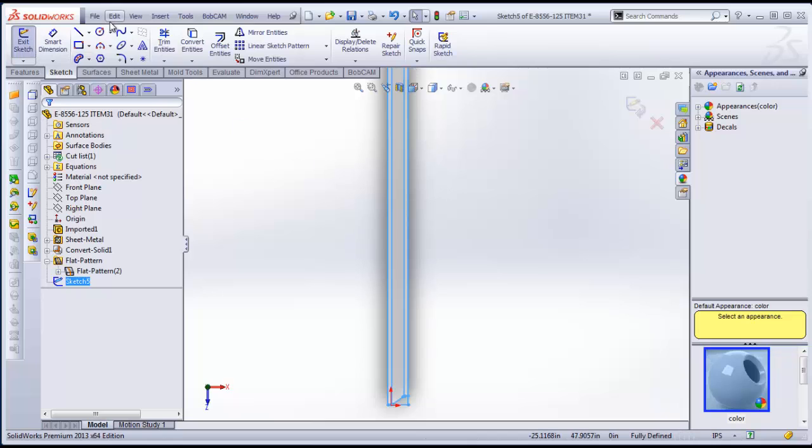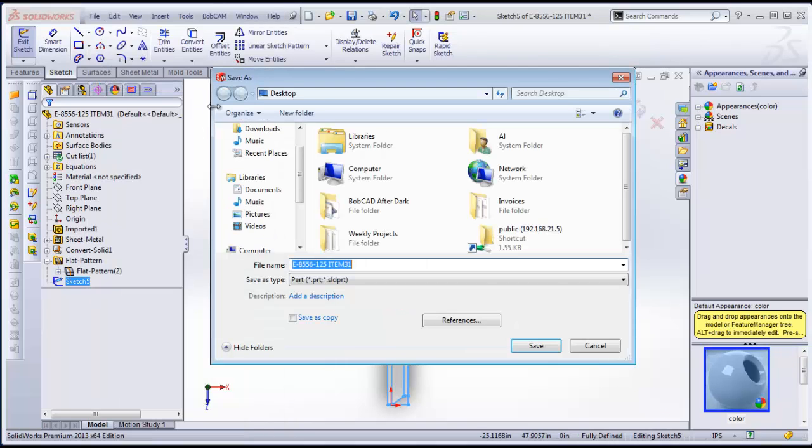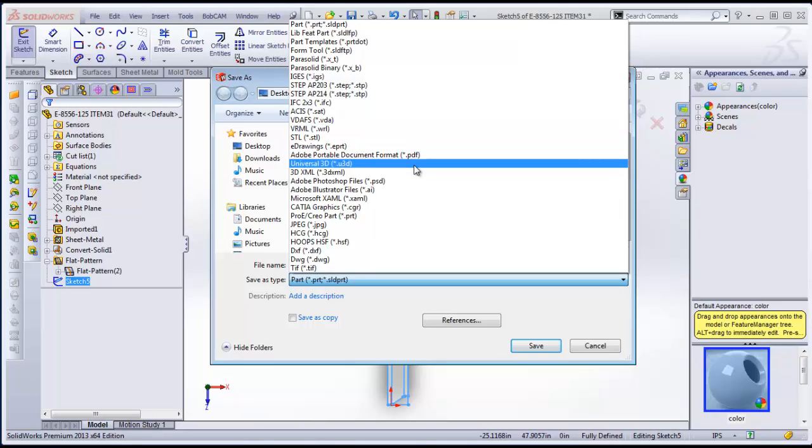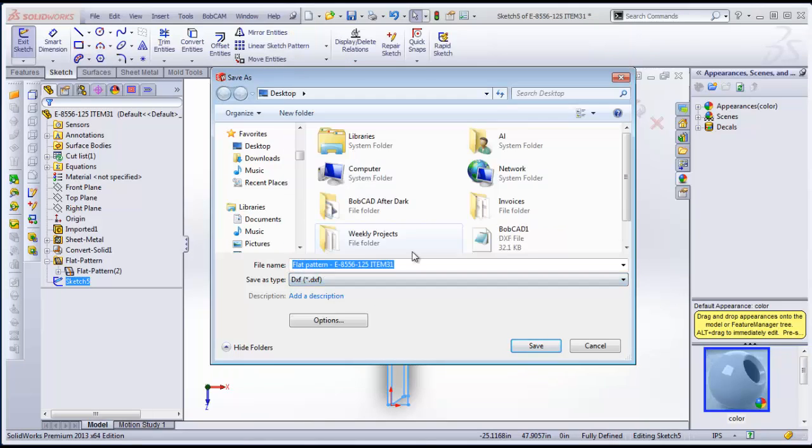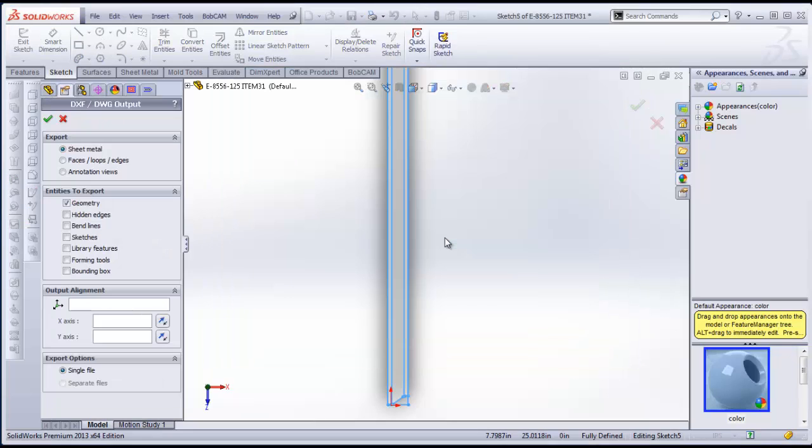From there we can go File, Save As. And we should be able to come down here to Save As. DXF is what we want. I'll just put it on my desktop. Give it a name. Save the file. And there we go.